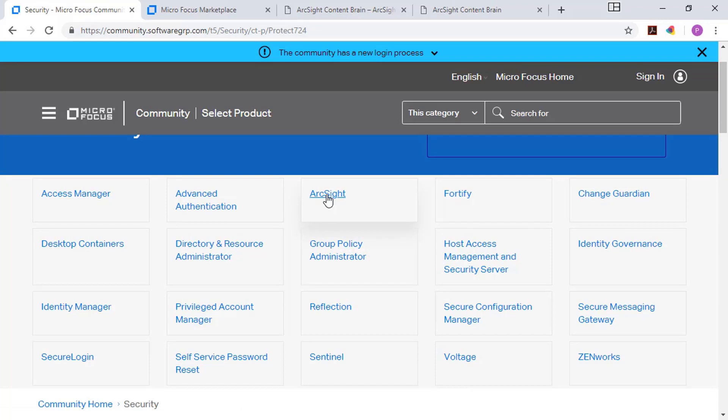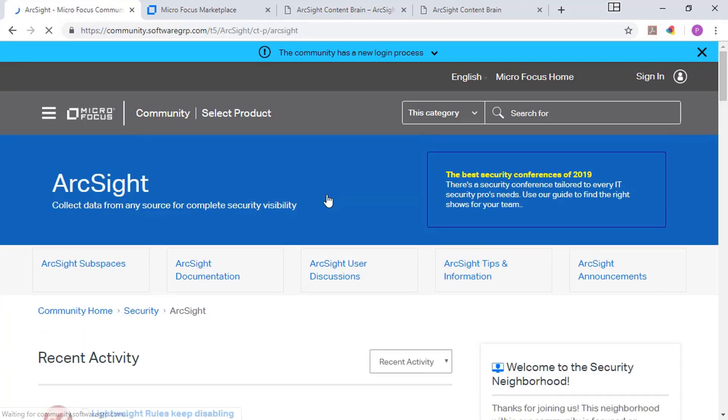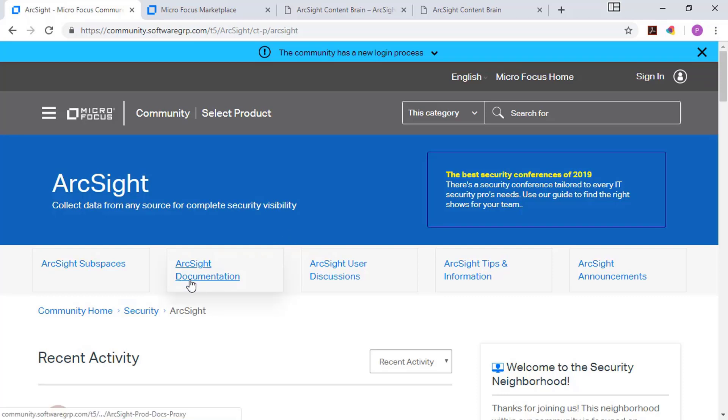For example, I'll use ArcSight as one example. And within the ArcSight link, you can see a list up at the top of all of the different major areas. For example, ArcSight subspaces for individual products, user discussions, tips, ArcSight product announcements like new releases or patches or updates, and then things like ArcSight documentation.